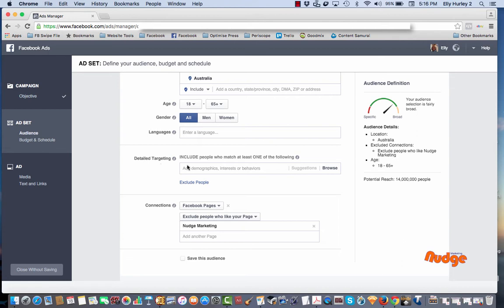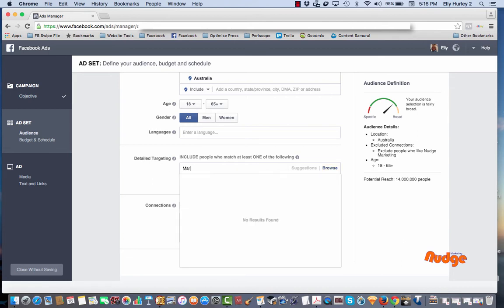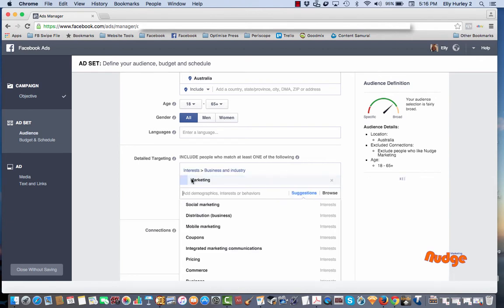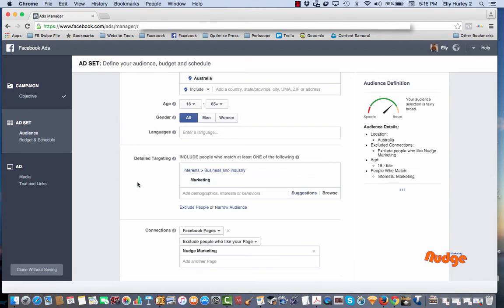So let's just start with an example of marketing. We'll choose that from the drop down menu and you'll see this actually has a potential reach at the moment of three million people. Since I've typed marketing in here, this new selection of narrow audience is selected.